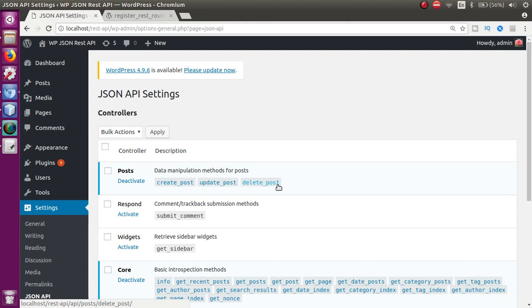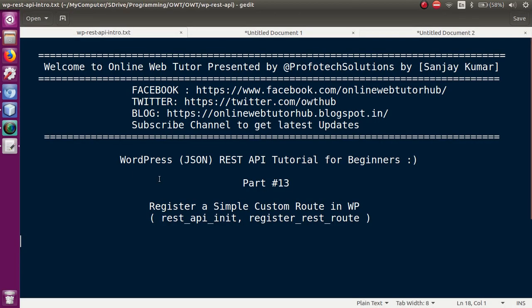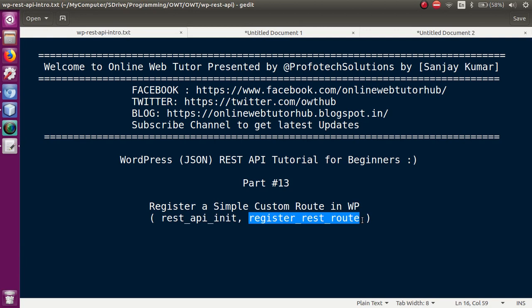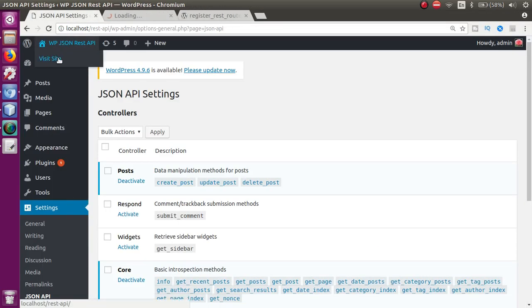So now in this video session, what we are going to do is register our custom route to make our requests. For that we need to use a WordPress function called register_rest_route. We will use this action hook, and by the help of this action hook we will call this function to make our custom route. Before that, let's understand what a route actually is.